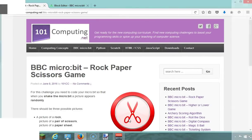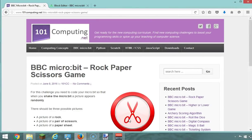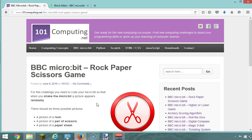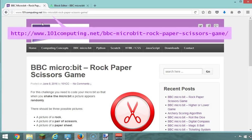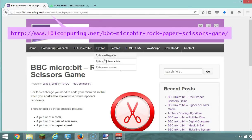Hello everyone, today our plan is to use the BBC micro:bit to create a game of rock paper and scissors. We're going to use a challenge on my blog, 101computing.net, and I will provide the full web address as a link for this video.